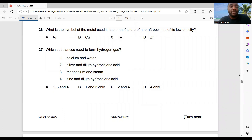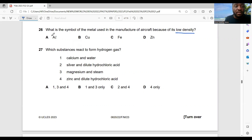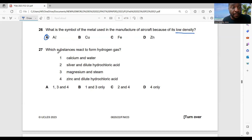Question 26: which symbol represents the metal used in manufacturing aircraft because of its low density? That's an easy one — it's aluminium, which has a low density.